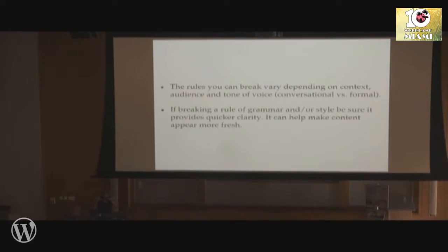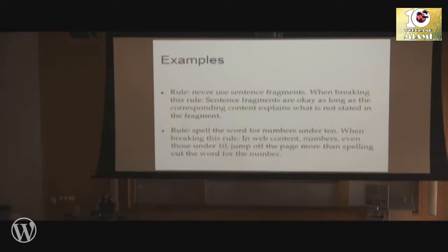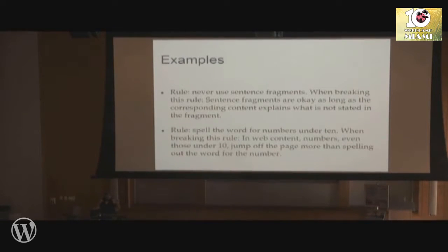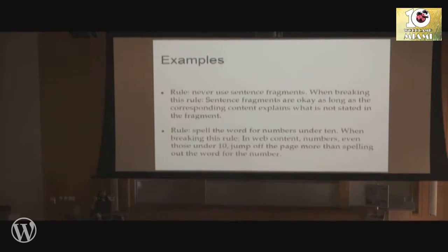If you're breaking a rule of grammar and or style, be sure it provides quicker clarity. It can help make content appear more fresh. For example, the rule is that you don't use sentence fragments. When you're breaking this rule, sentence fragments are okay as long as the corresponding context explains what is not stated in the fragment.